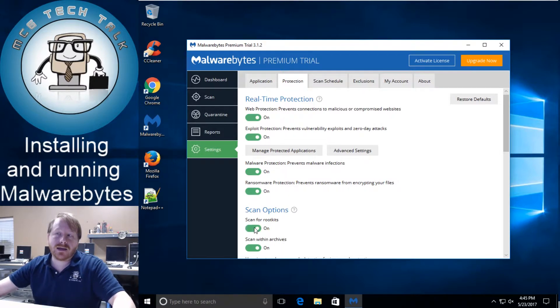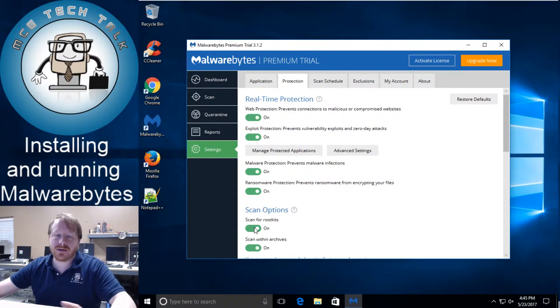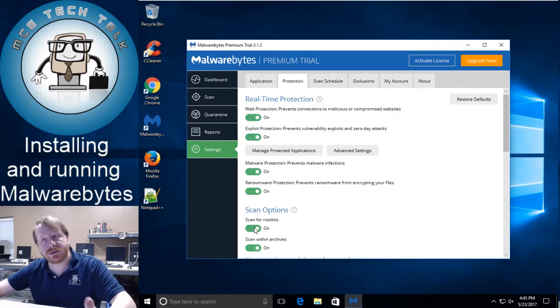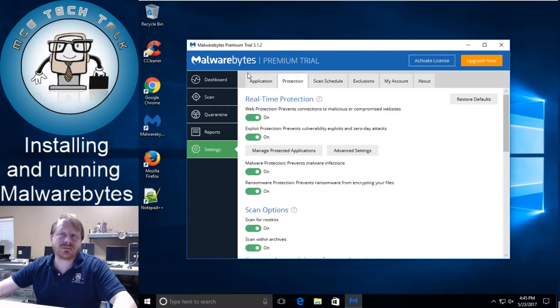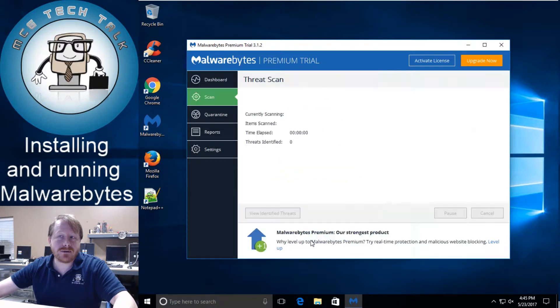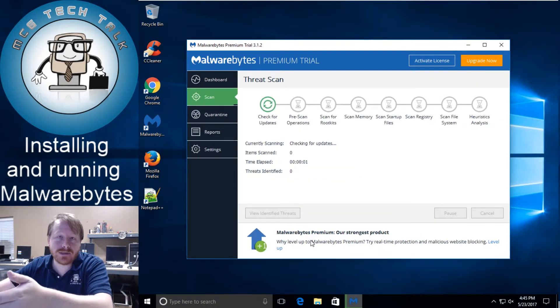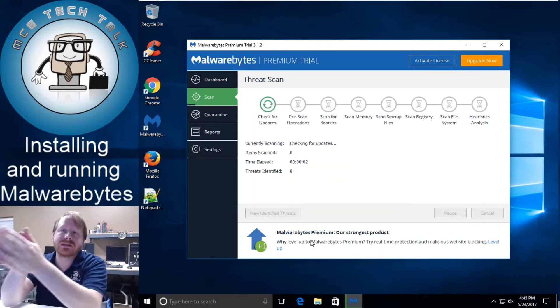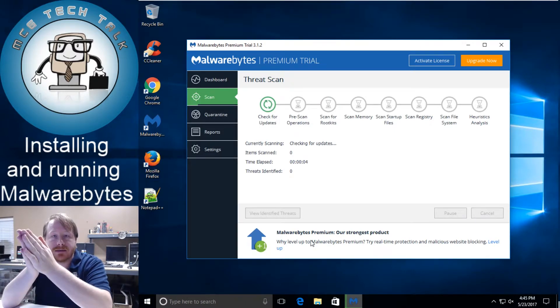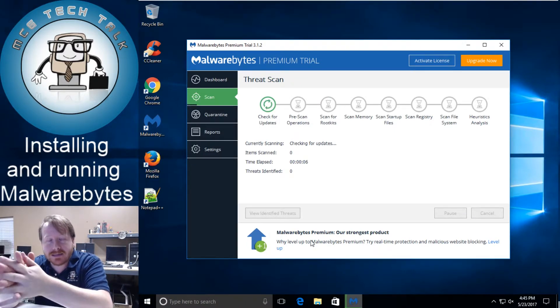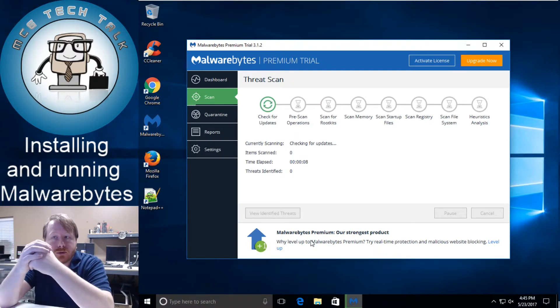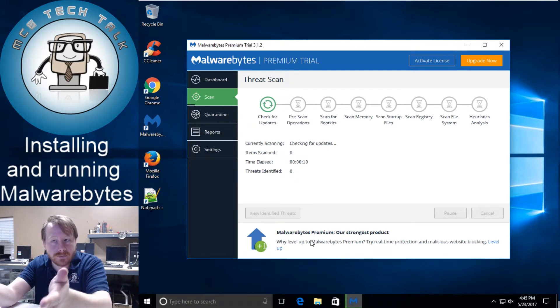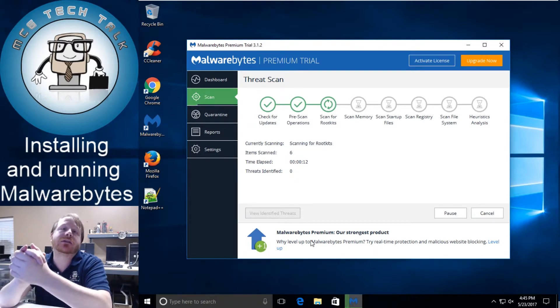And I haven't really come across a lot of rootkits lately. Everything's now ransomware and PUPs. But it's always good to turn that on. And after that you're just going to need to go to your dashboard. Scan now. It will automatically check for updates. Once it's done checking for updates it will then run through its scans and anything that pops up will be able to be quarantined and deleted and all that good stuff.